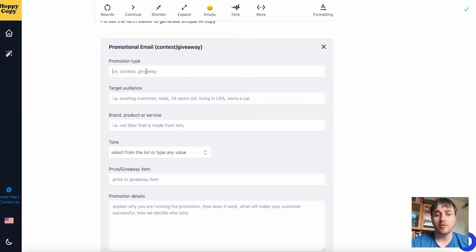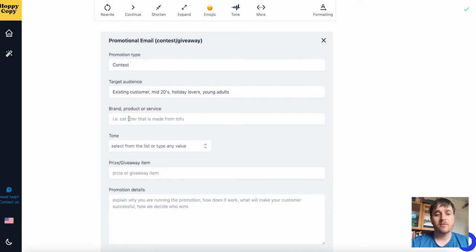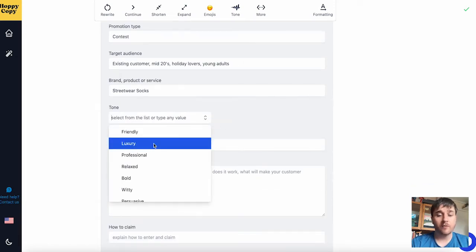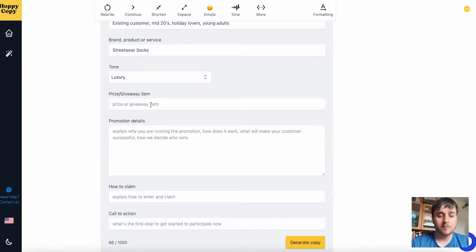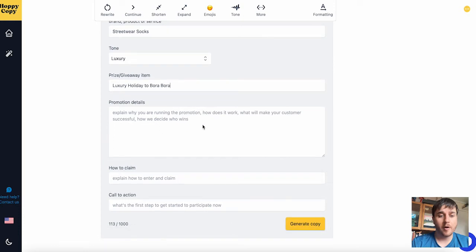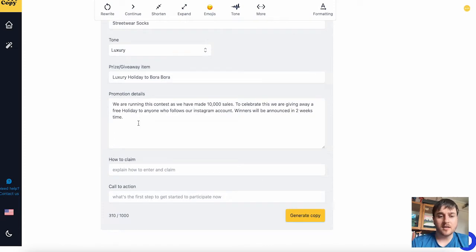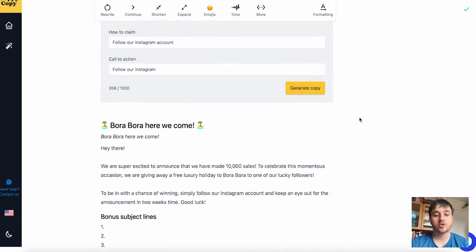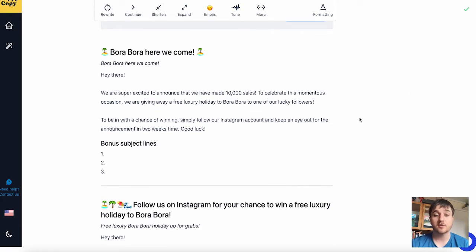First, if you enter in the promotional type, then add your target audience, then enter the brand, product or service, the tone of the contest or giveaway — I'm going to go for luxury for this example — the prize and giveaway item, so I've gone for a luxury holiday to Bora Bora. Then we enter the promotional details: explain why you're running the promotion, how it works, what will make your customer successful, and how you decide who wins. Then we have how to claim and our call to action. Once you fill that in, go ahead and click generate copy, and this will just process for a few moments.